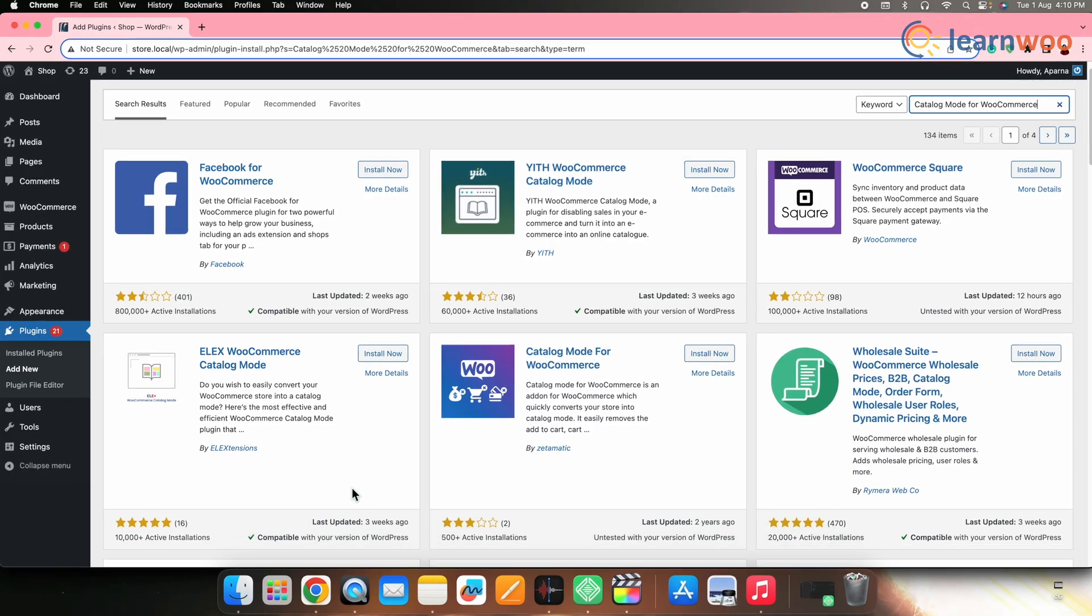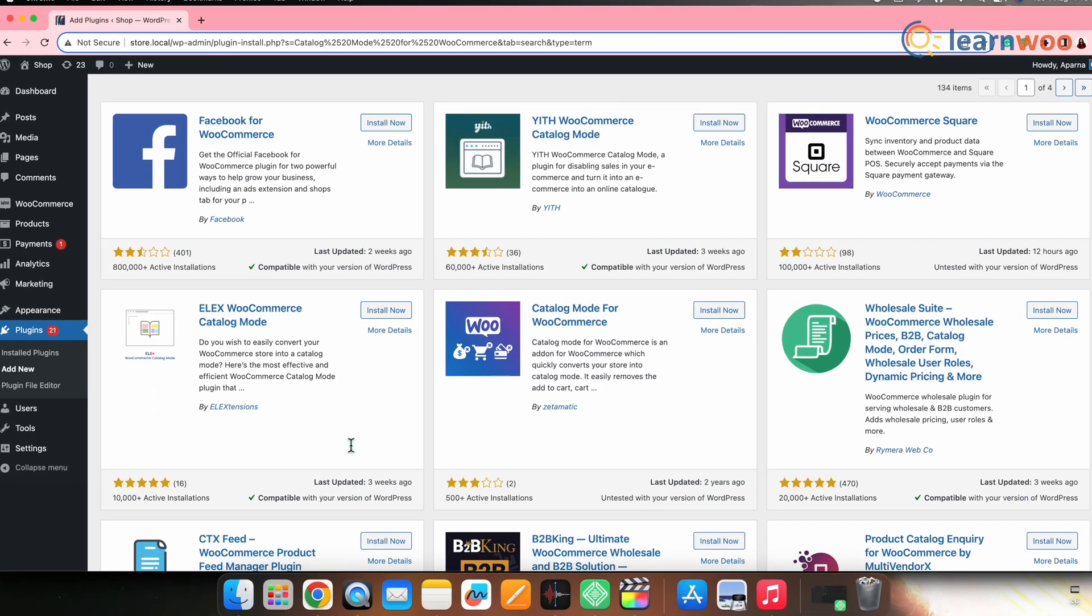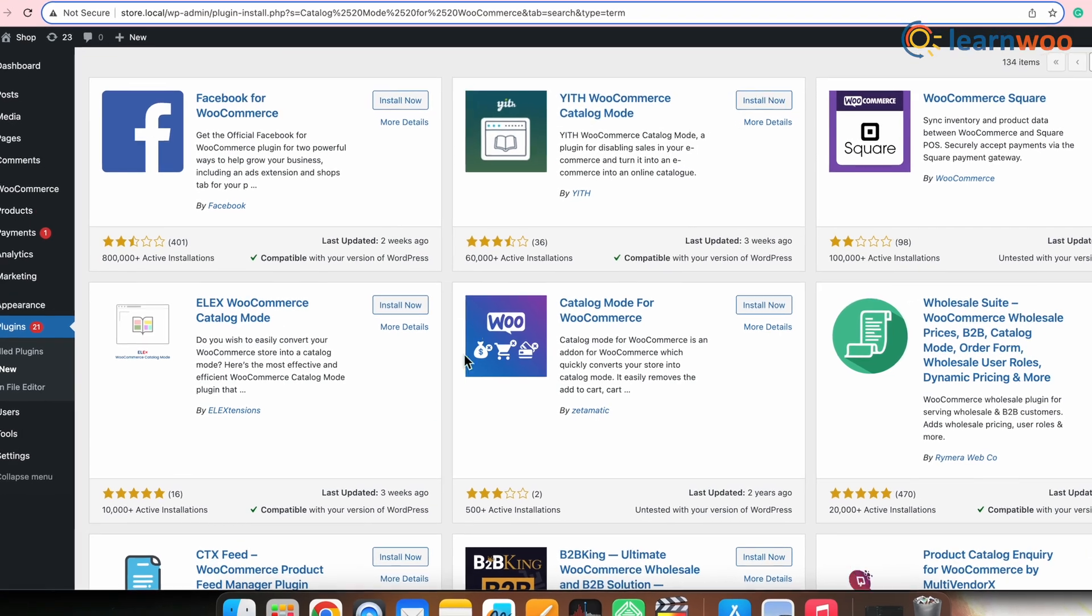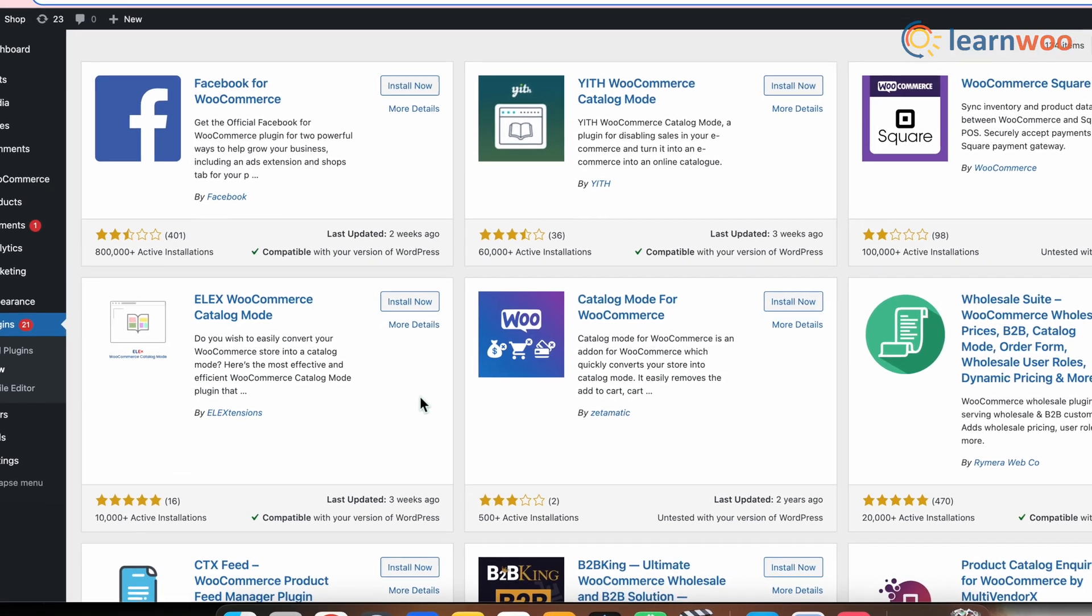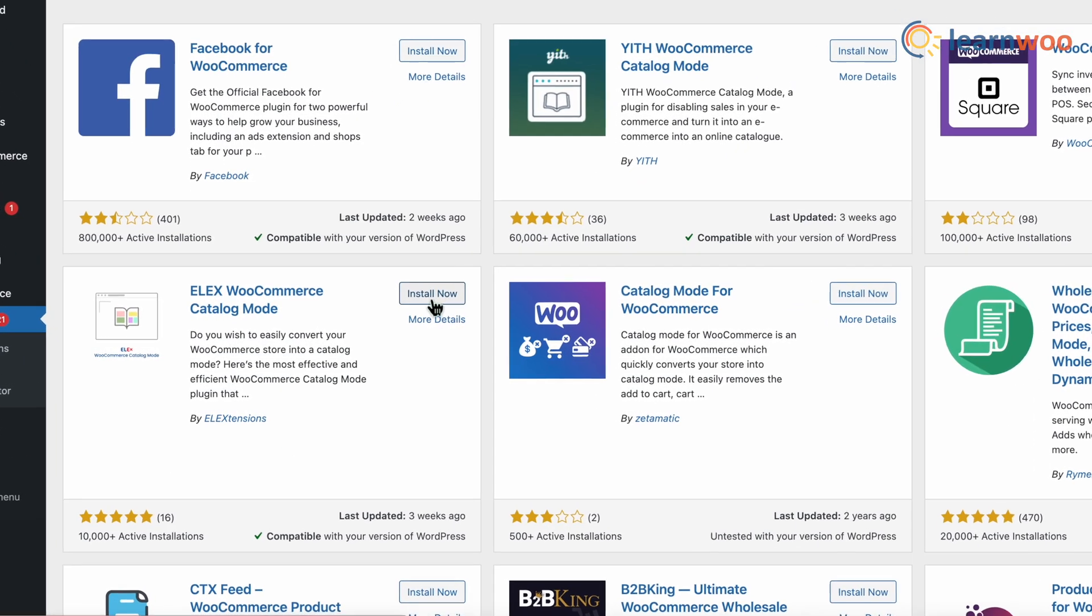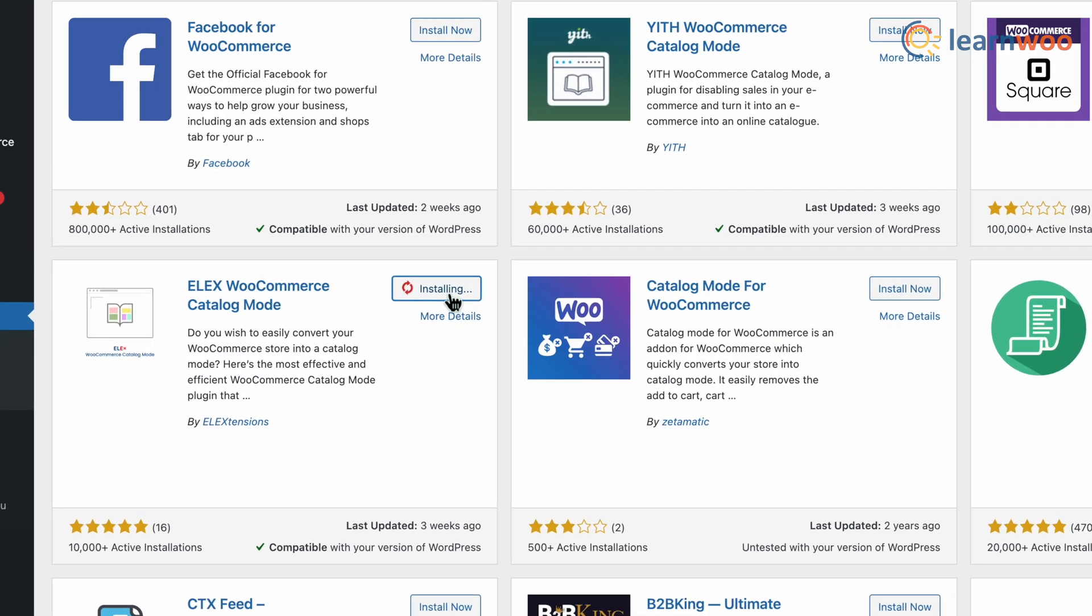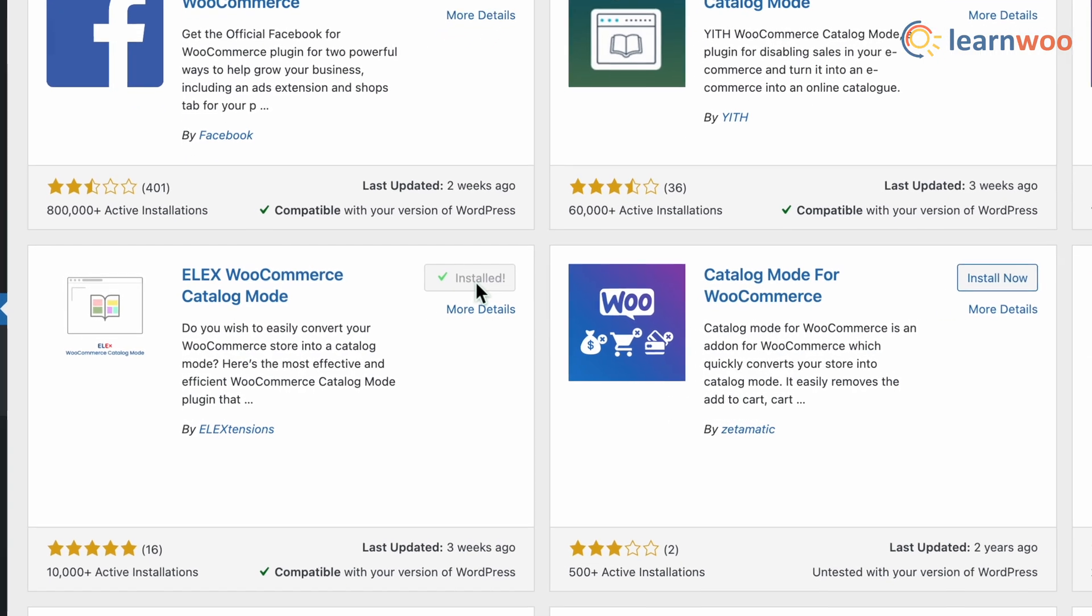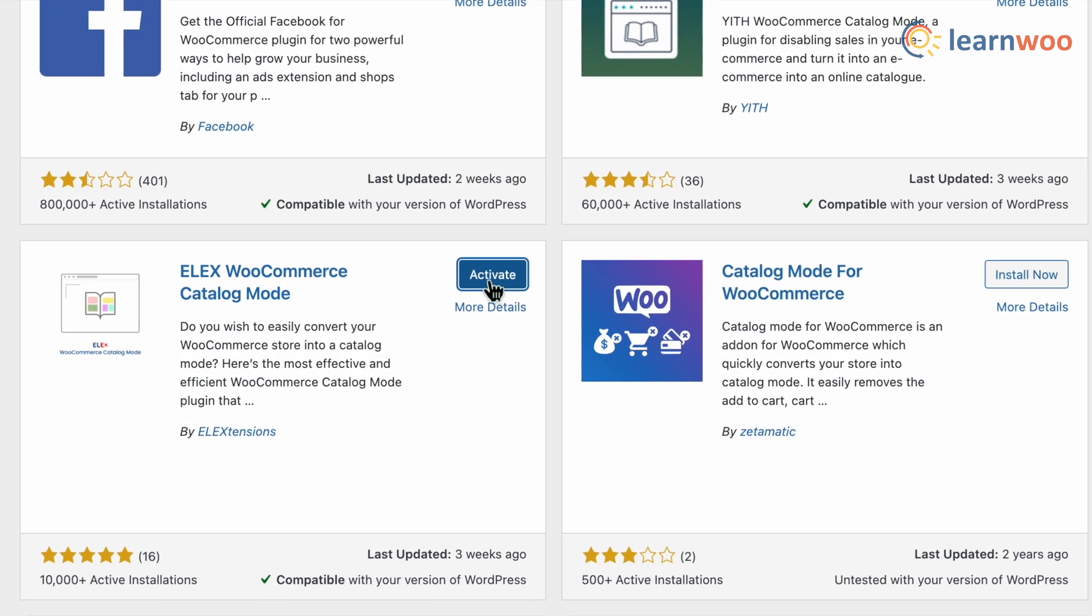This is the particular plugin that we will be using. Once the plugin appears, click Install. And once installed, click Activate.